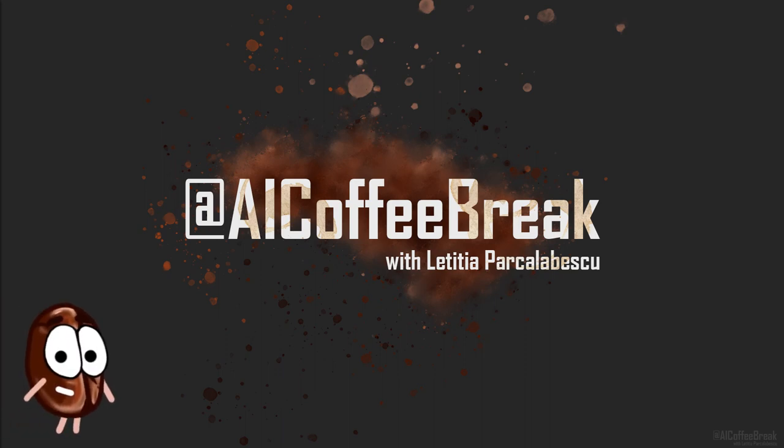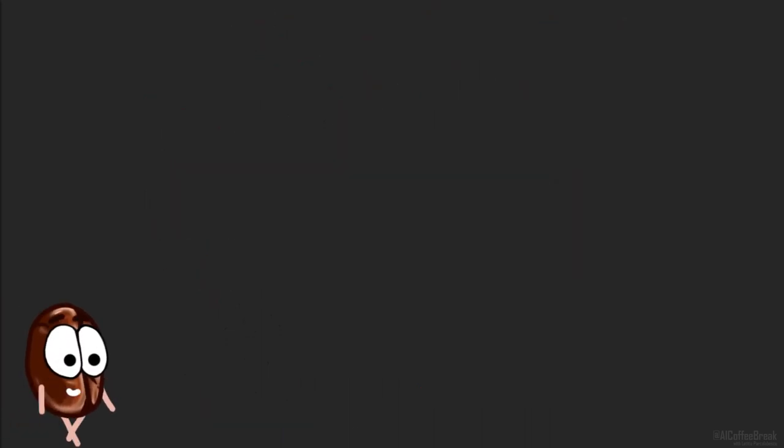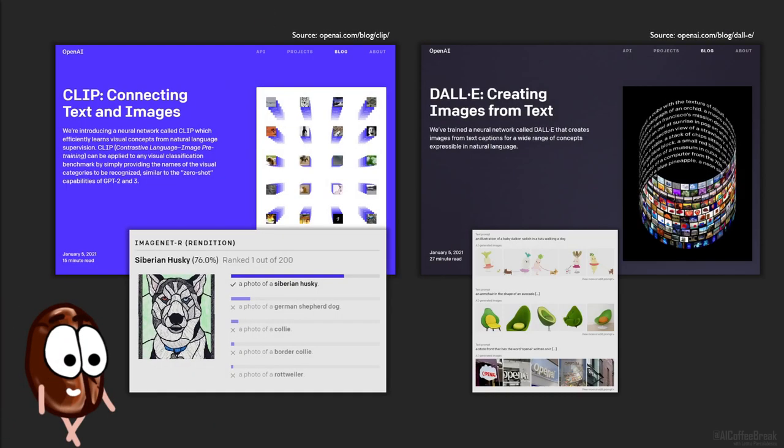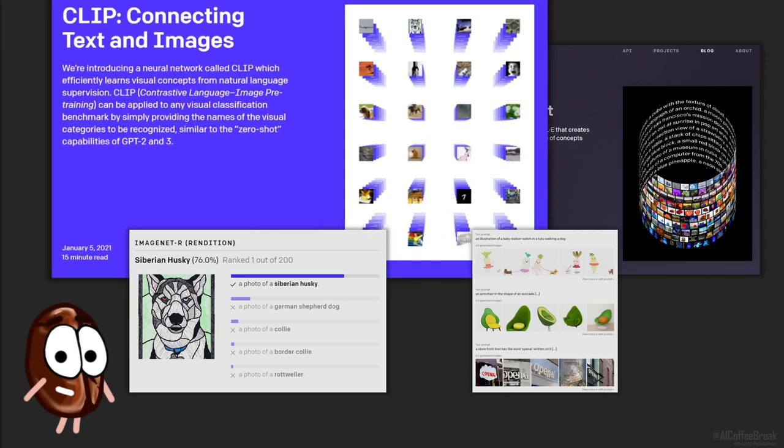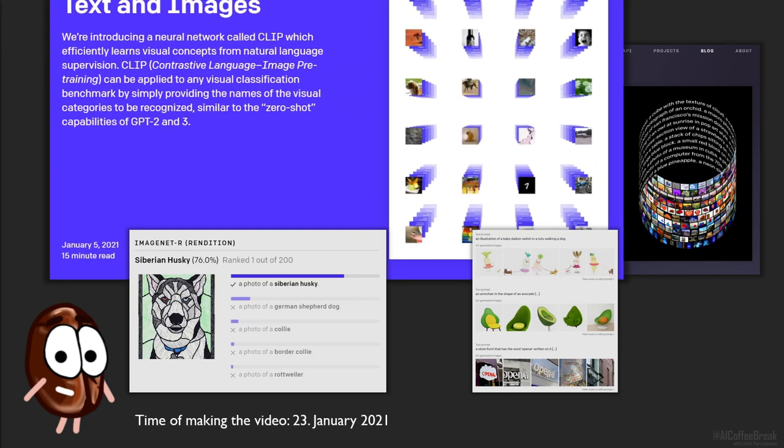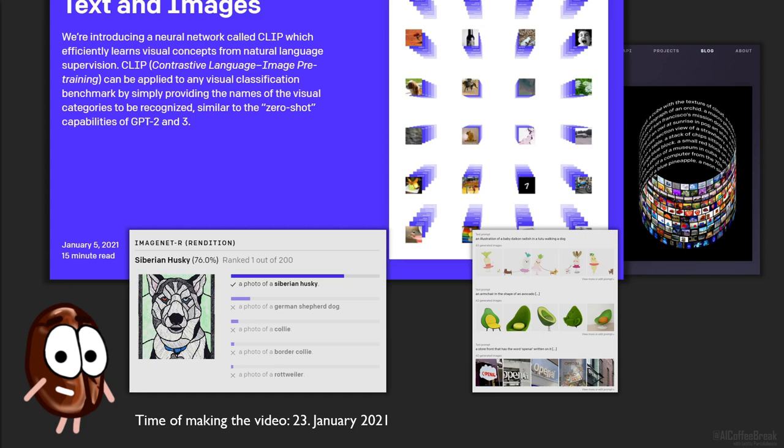Hello there! OpenAI's CLIP and DALL-E have been out for centuries now. What? Centuries? Ms. Coffee Bean! It's been only three weeks now, but I think you all agree with us that three weeks in machine learning feel like a century.